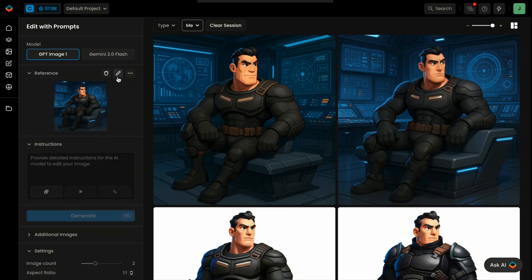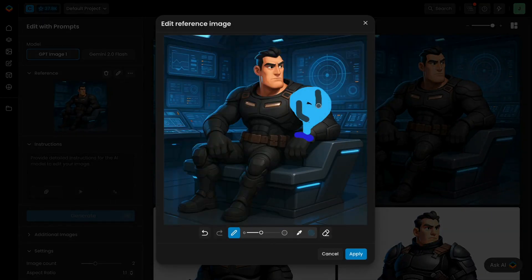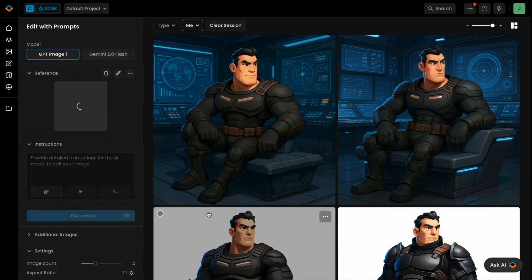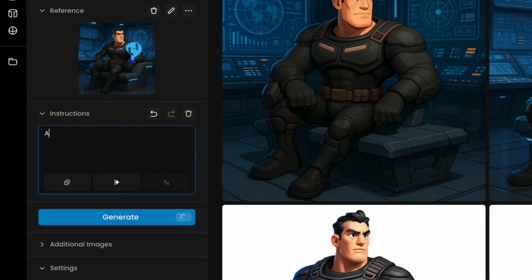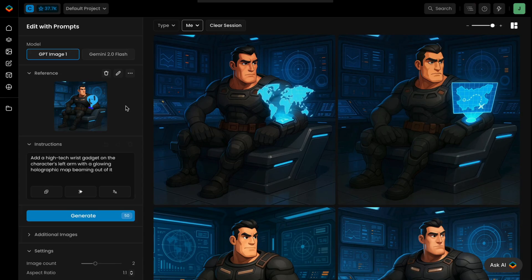You can also use the Sketch tool to draw directly on the input image, then simply write your prompt describing what you want added. For instance: "Add a high-tech wrist gadget on the character's left arm with a glowing holographic map beaming out of it."